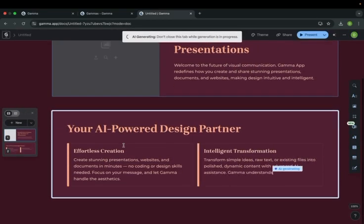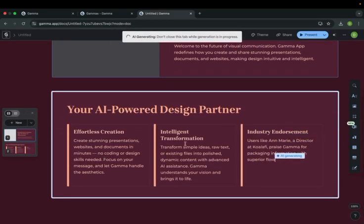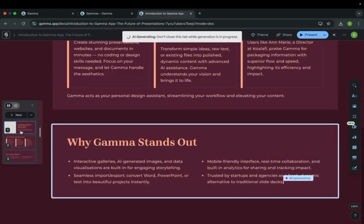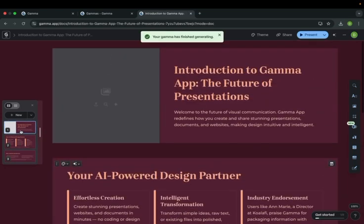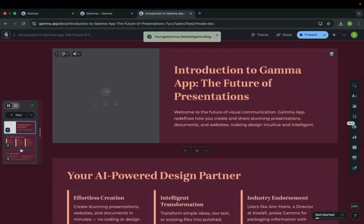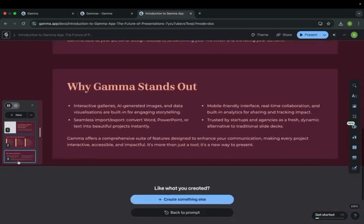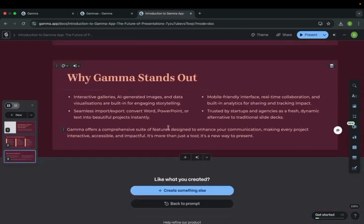Here it is. It has generated three slides for your topic, introduction to GAMMA app. This is the website presentation.